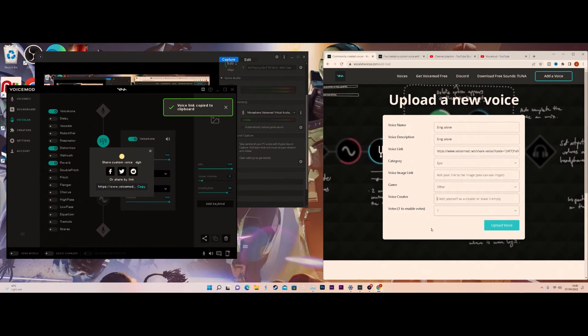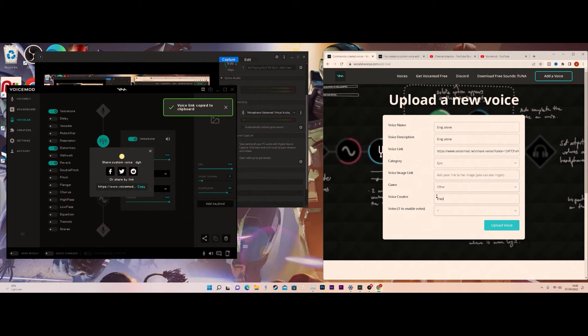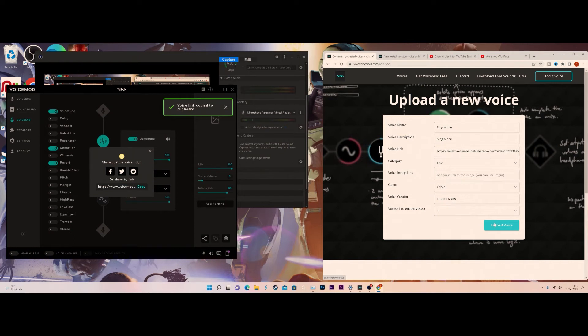For the game you'll click Other, especially because it's not based on a game character. Then you want to give your creator name, which obviously is your name. In this case for me I'm going to use my YouTube name which is Front Show. Then you click Upload Voice Mod.